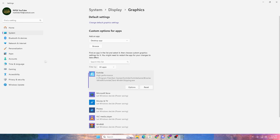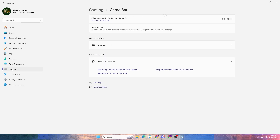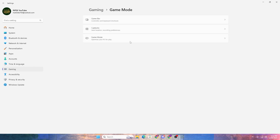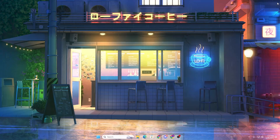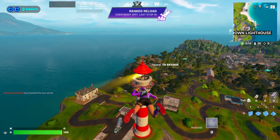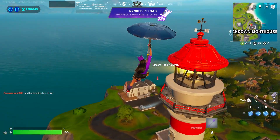Go to the Gaming tab, go to Game Bar, and turn off Game Bar on your PC if you are not using it. Then go to Game Mode and make sure Game Mode is turned on — this helps optimize your PC for gaming by turning off background processes. It is highly recommended to keep Game Mode on while playing games.